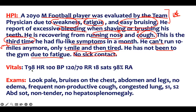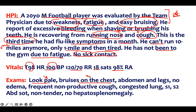What are his vitals? His temperature is 98. He's slightly tachycardic. Blood pressure is fine. Respiratory is okay. He's at 98% on room air. On his arms, he looks pale — buzzword. He has bruises on the chest — buzzword — abdomen, and legs. So there are bruises everywhere. He has no edema.